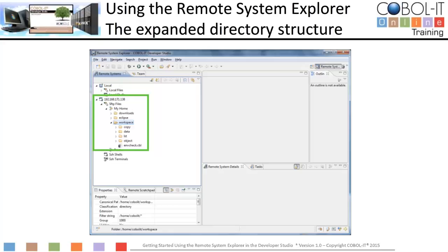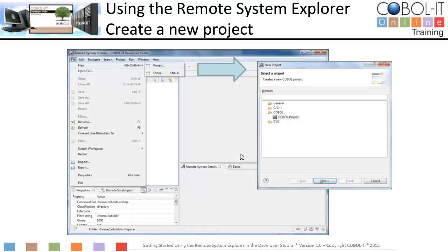Now let's create a new project and use the Developer Studio to develop, compile, run, and debug on our Linux server. To create a new project, select File from the main menu bar, select New from the drop-down menu, and Project from the subsequent drop-down menu. This will open the New Project window. On the New Project window, select COBOL Project, then click Next to continue.